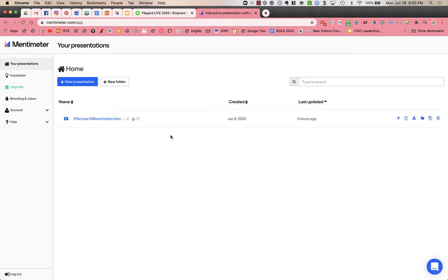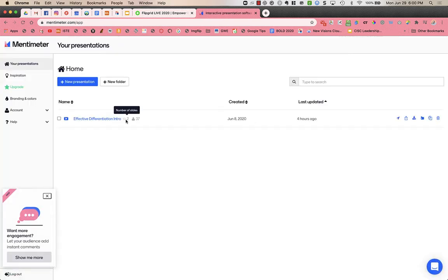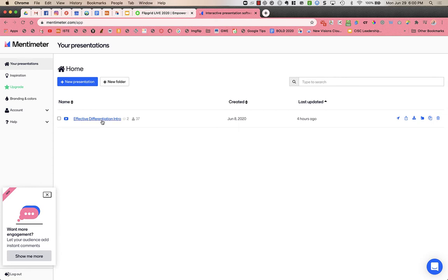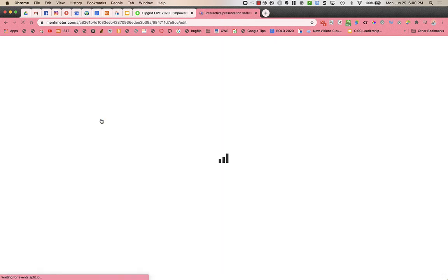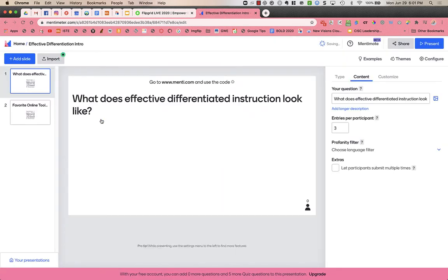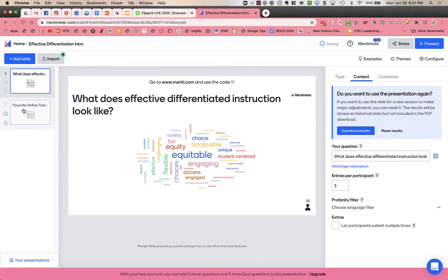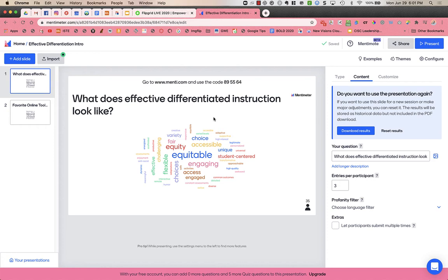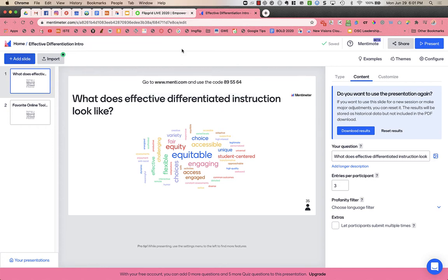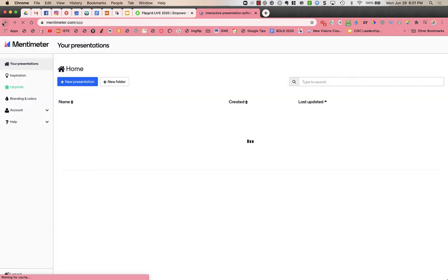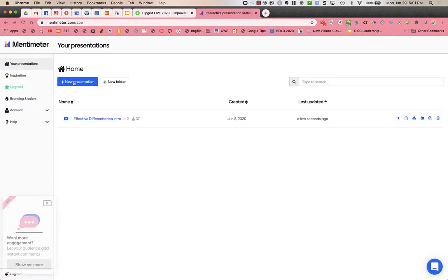Here is the presentation that I used, and in it I just have two slides. I ended up not using the second one, but I created a slide that allows me to have a word cloud. I'm gonna go back to the last page just to show you how to start from scratch.